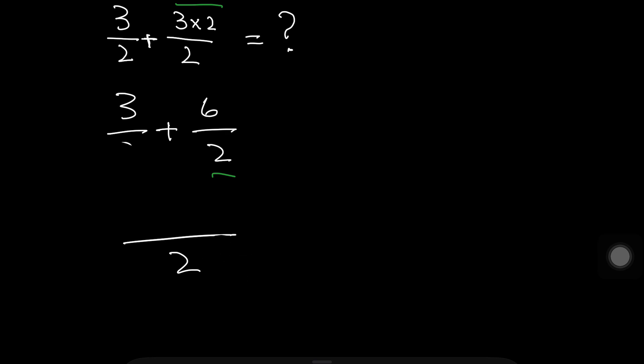So we write 2 here because this 2, this 2, this 2 and this 2. So here we write the 2 and 3 plus 6.